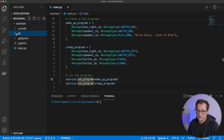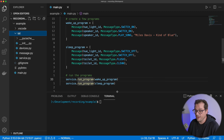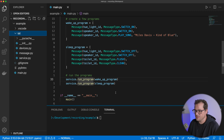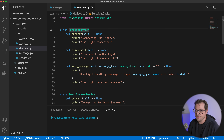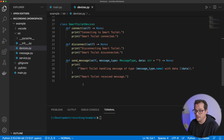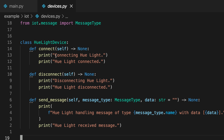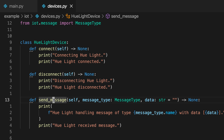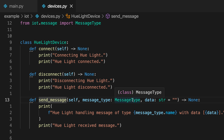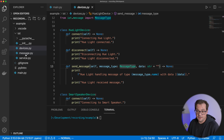There's also a local package called IoT, which contains a couple of classes used in the main file. There's a devices file containing the various device classes — Hue light, smart speaker, and smart toilet — each with connect, disconnect, and send message methods. I'll make this a bit smaller so you can see it better.